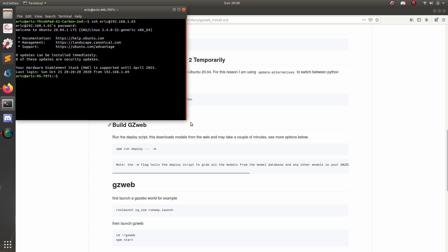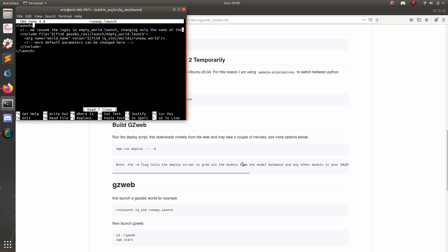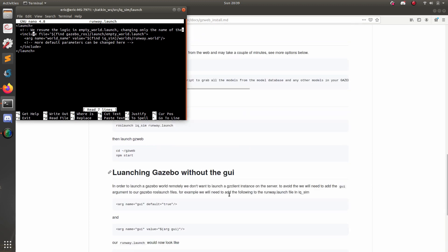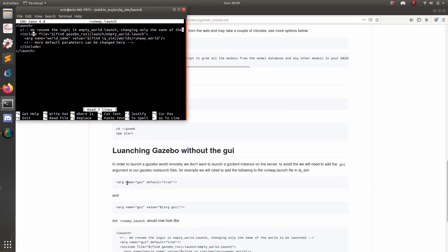So first thing I want to do is launch Gazebo. But in order to do that, I want to launch it without the GUI. So I'm going to make a couple modifications to the launch file that I'm using. So I'm going to first CD to Katkin workspace and then make the modifications according to the follow along. Now I'm going to open up the runway.launch file with nano. So in order to get this to launch without the GUI, I'm going to need to add a couple different lines. So it's arg name gui. And then I'm going to make sure that default is true such that if I don't pass in the argument, it's going to launch with the GUI. And then the second argument is I'm going to add this below the include tag such that it uses it when it launches the world.